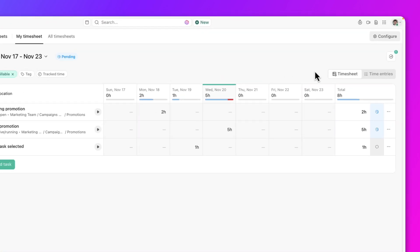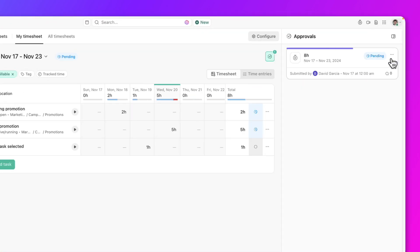Once submitted, the approval status can be viewed by clicking the clock icon. This will show the timesheet is locked and is currently pending for approval.